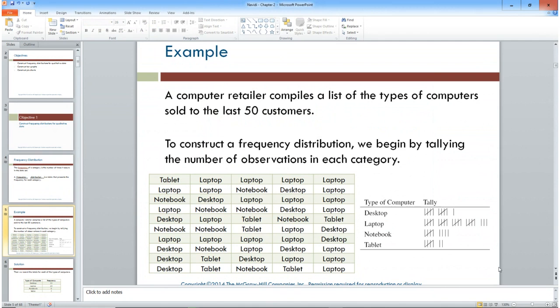Having that big block of data isn't very useful. A frequency distribution is one way we can take qualitative data — and you can also do it with quantitative data. With qualitative data the classes are already established; they've broken it down into four different groups: desktop, laptop, notebook, or tablet.